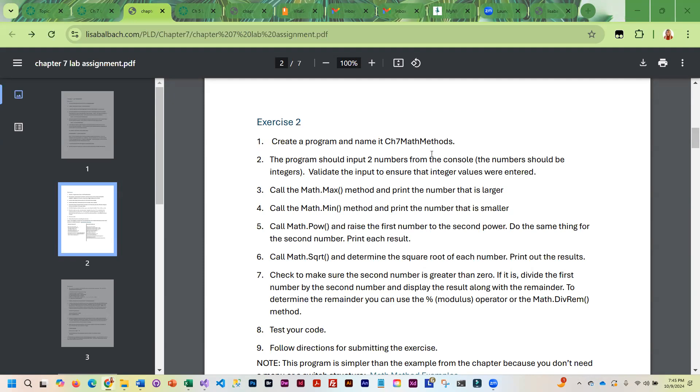For our second exercise, we are going to create a new program, Chapter 7 Math Methods. You should allow the user to input two numbers from the console, and then you can validate the input to ensure that integer values were entered. The validation should be identical to what we did in Exercise 1.